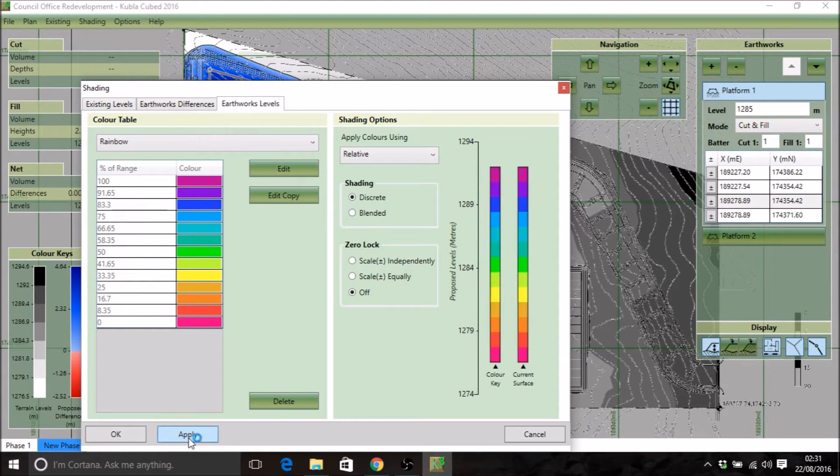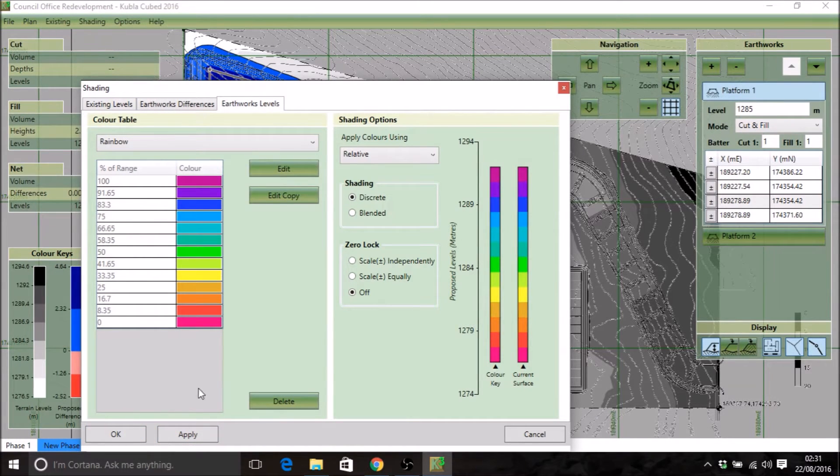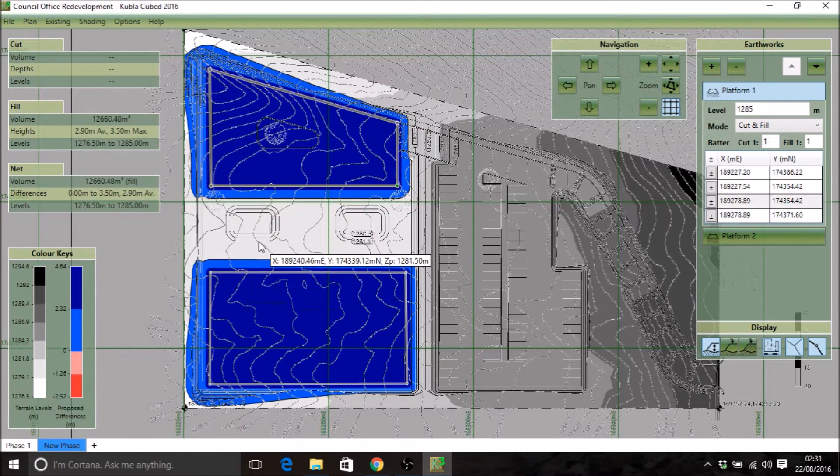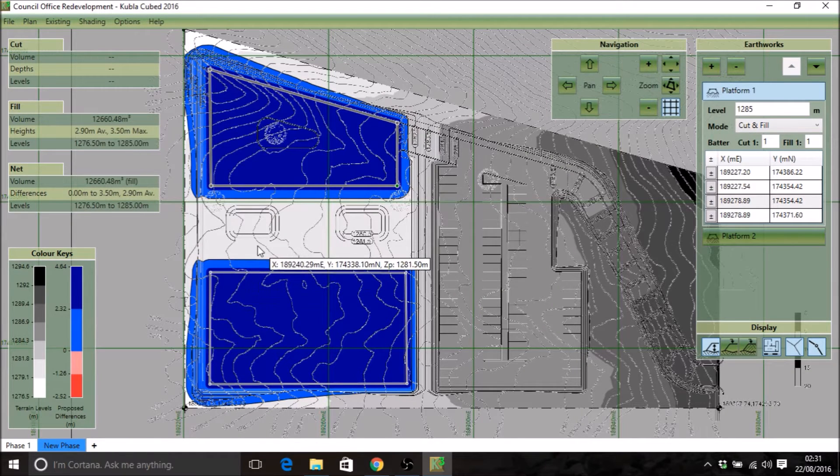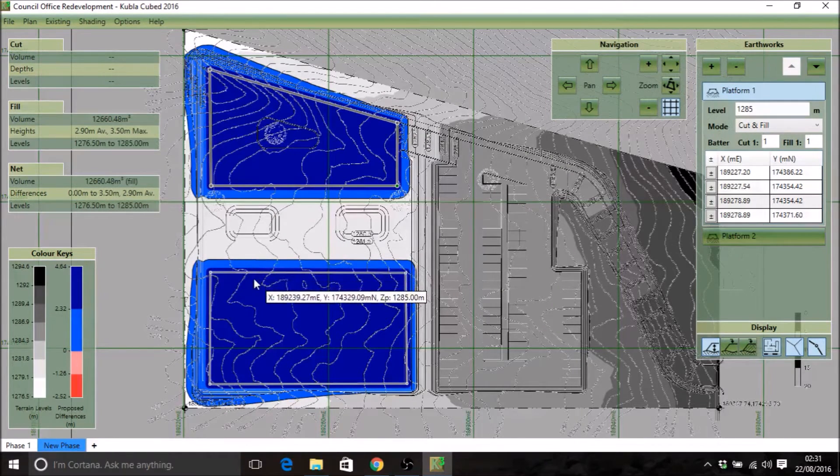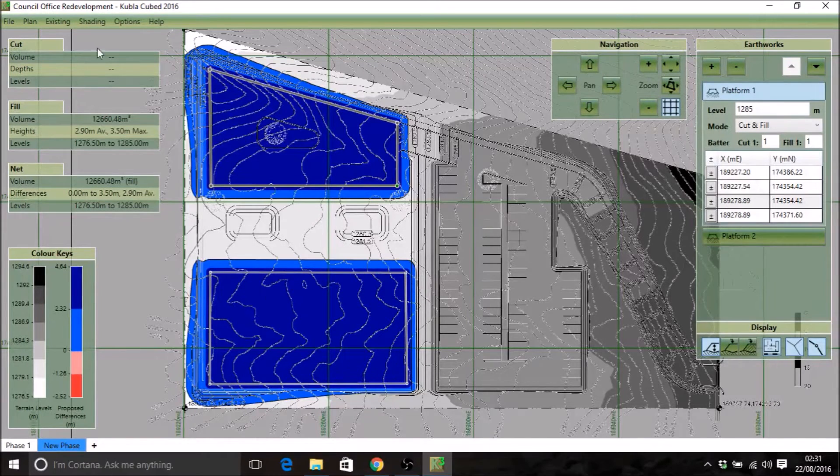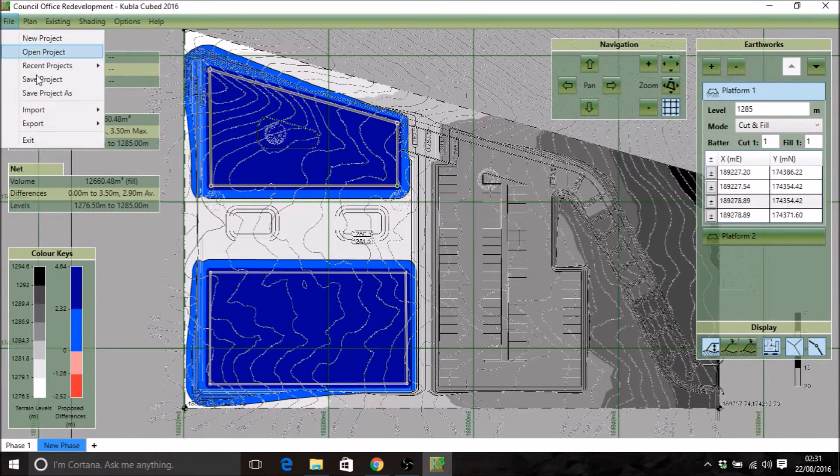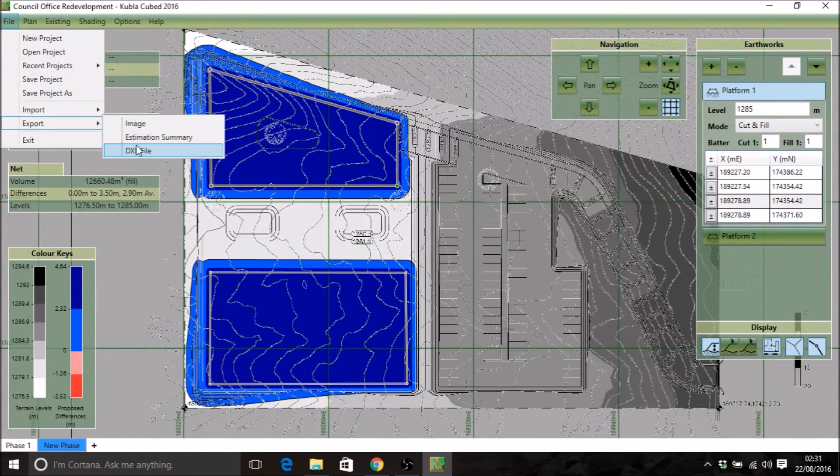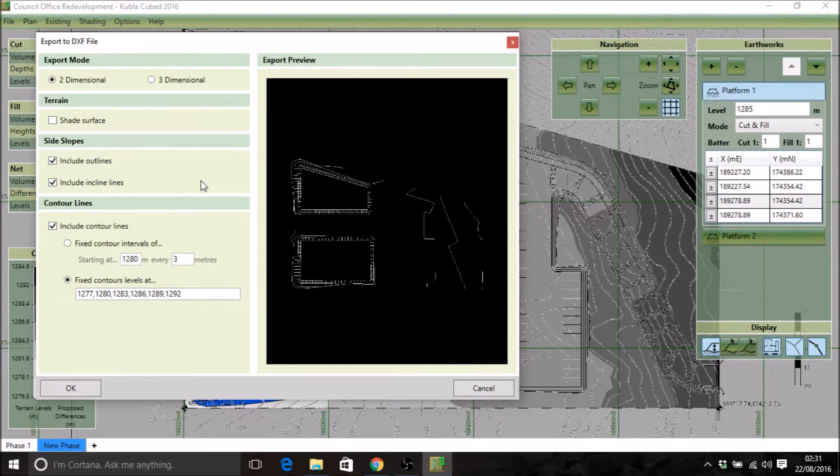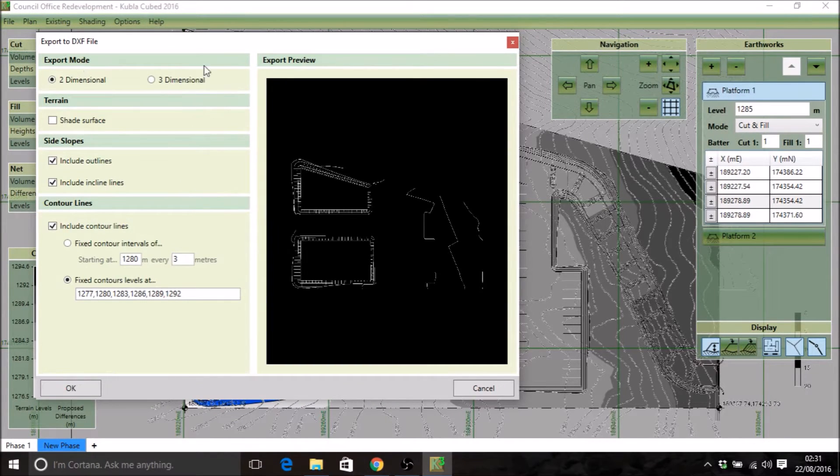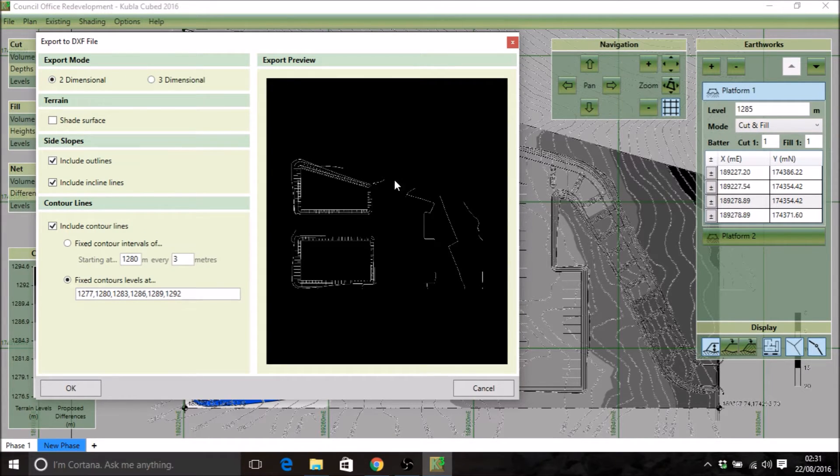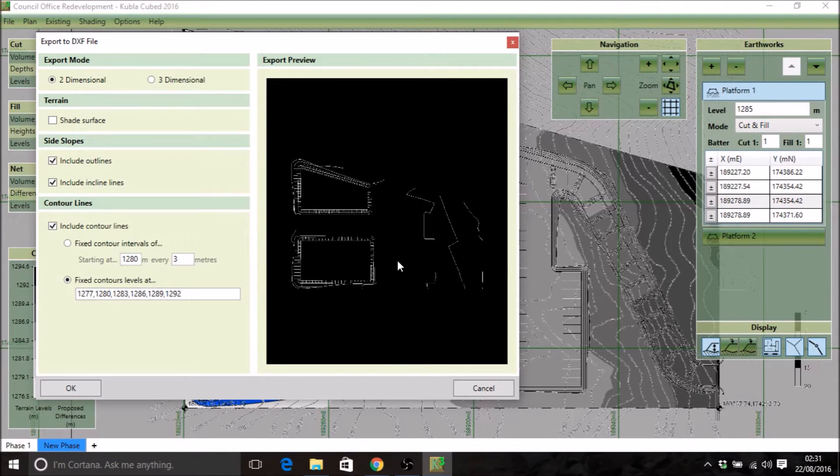That gives us the option to export shaded surfaces, which is very useful. We'll go back again, file, export, DXF file. Now I'm going to talk about some of the options that you get in this preview menu. As you change the options on the left here, you'll see the export preview will update. This gives you a good idea of what data you're going to get into your CAD file.